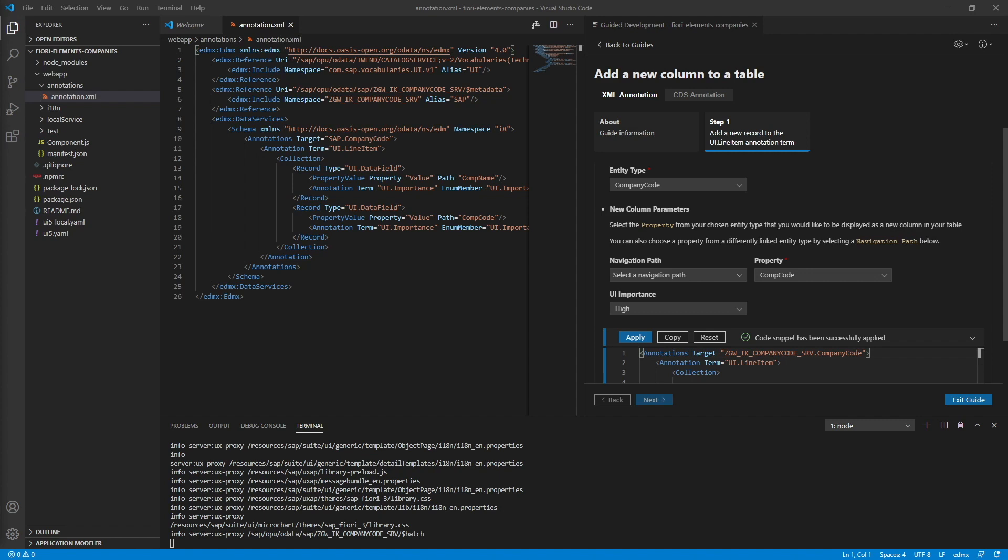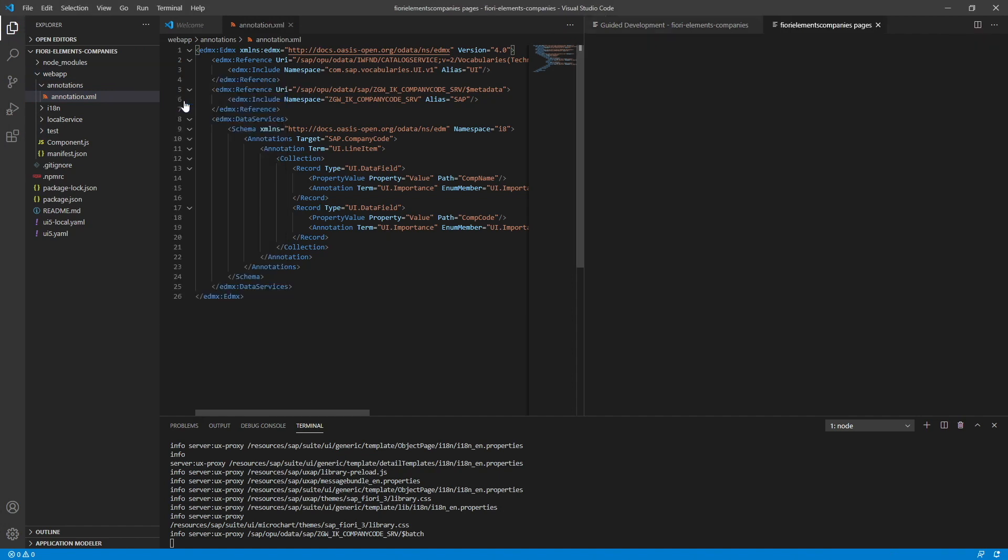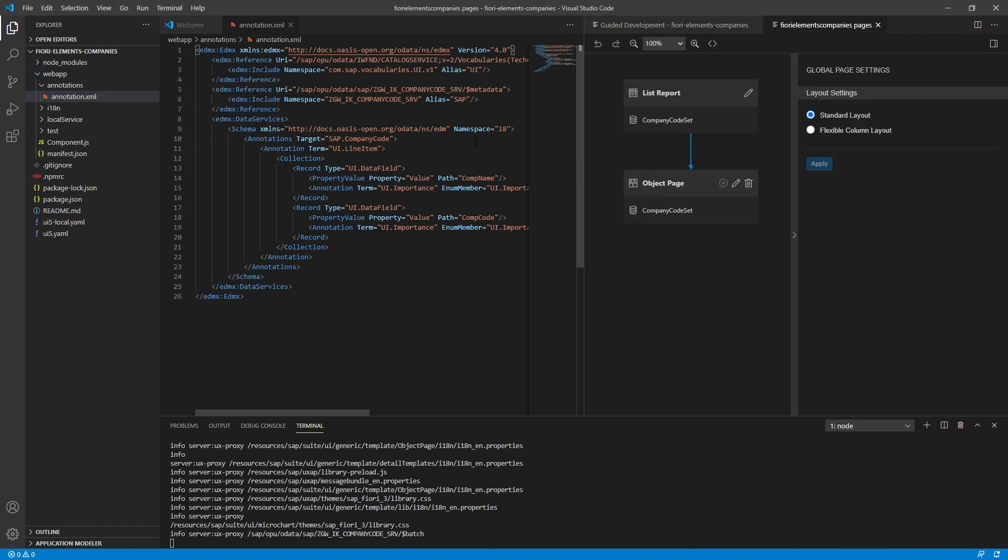To open the page map, we right click on our web app folder. And select show page map. So this is the page map. The page map visualizes the pages of our Fiori Elements application. And you can use it to model your application as well. However, extension projects are not supported in VS Code at this moment. At least there's no tools for them available yet.